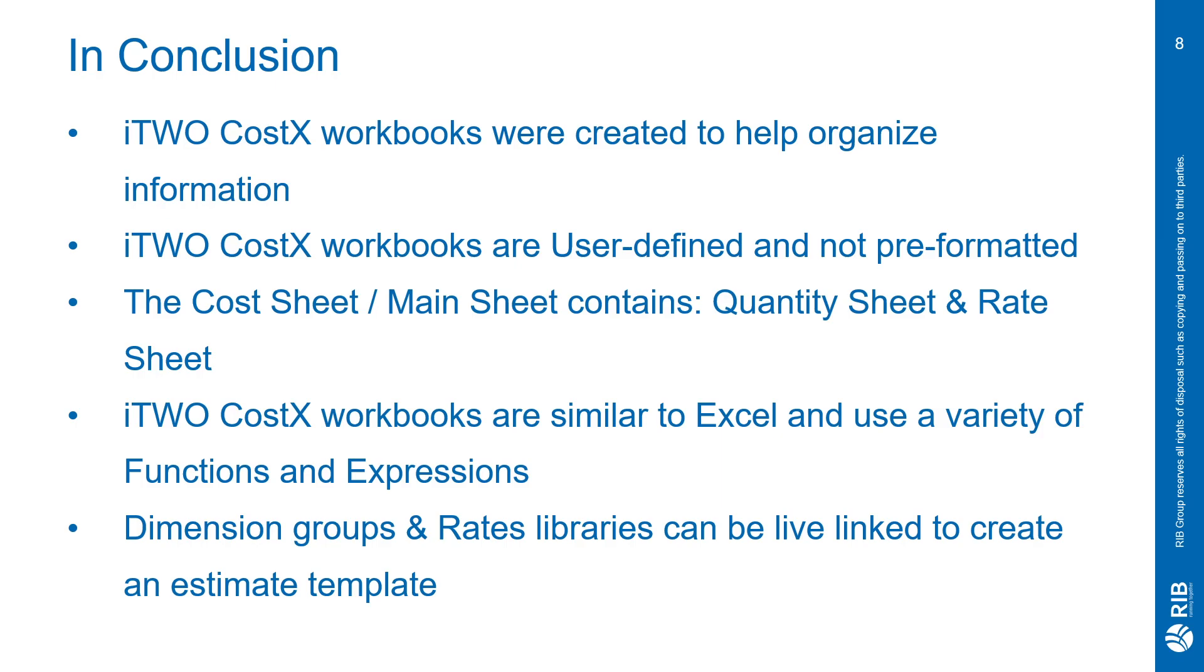The dimension groups and rate libraries can be live-linked to create an estimate template. By doing this, you expedite the process by having it set up and ready to go for your quantity surveys or estimators, so they don't have to export or drag and drop your information to a separate program. It's ready to go, so they can start doing takeoff as soon as they get their drawings.